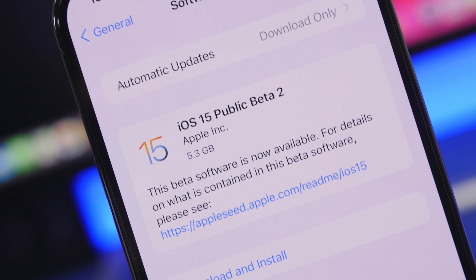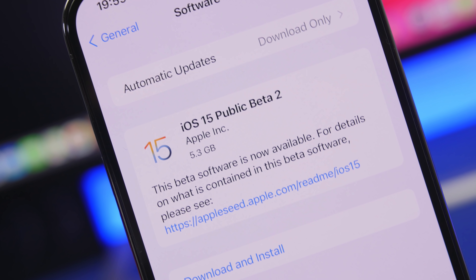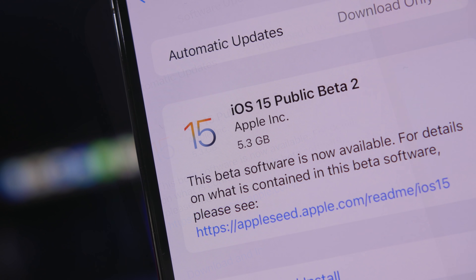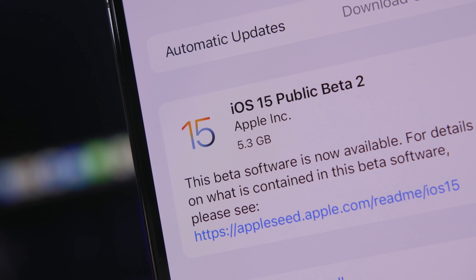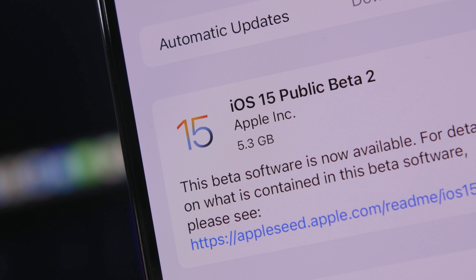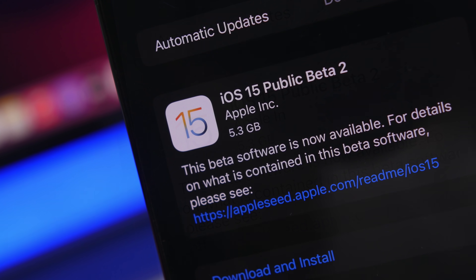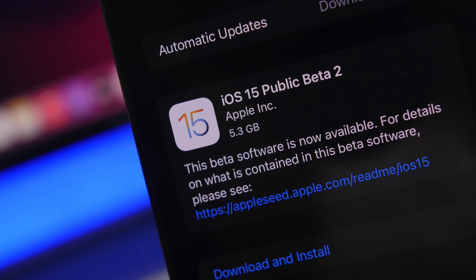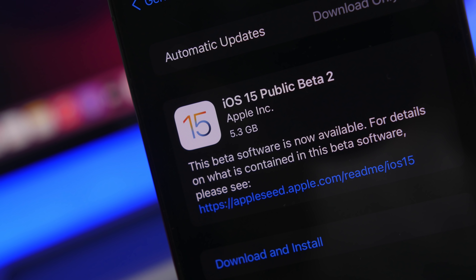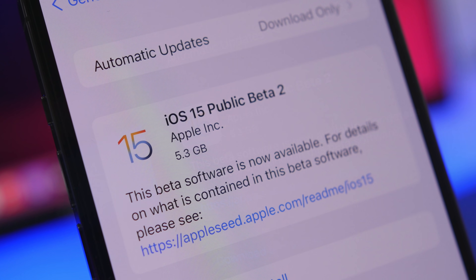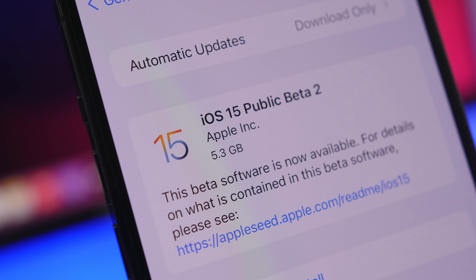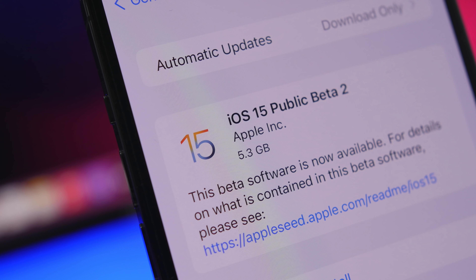This was supposed to be released in July, but it released in June — the last day of June — and it's pretty awesome. A lot of people have been waiting for this update, and the public beta can now be installed on any device, which means iOS 15 is stable enough for the public to start testing.